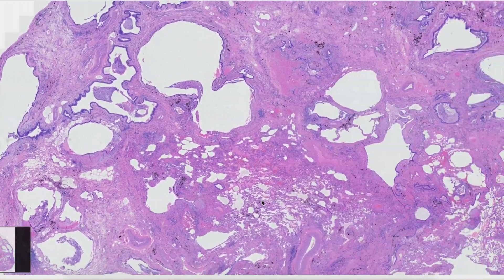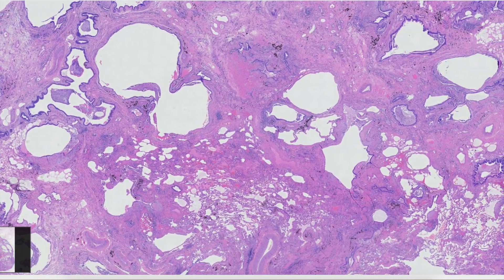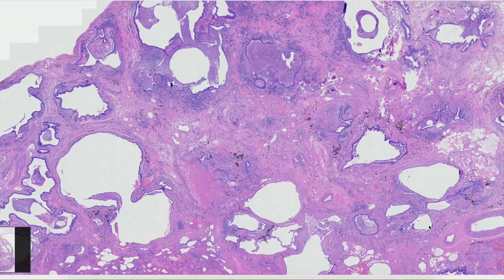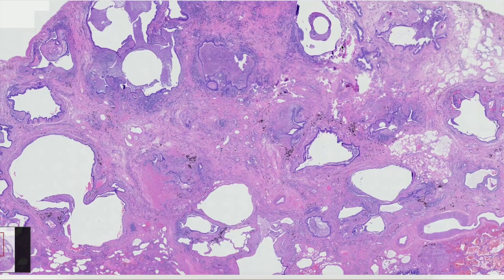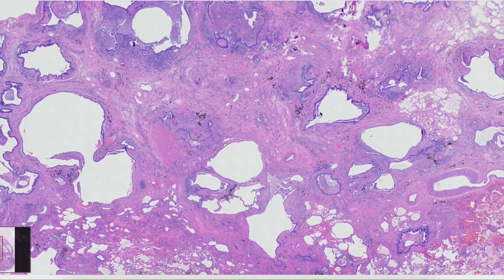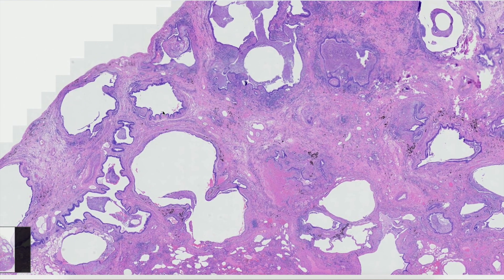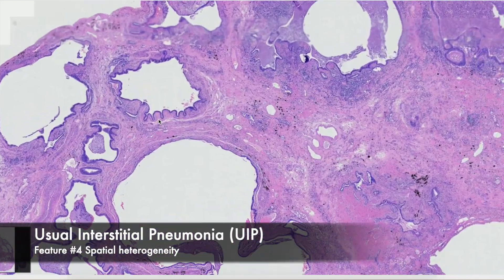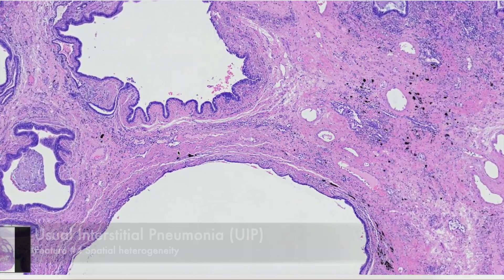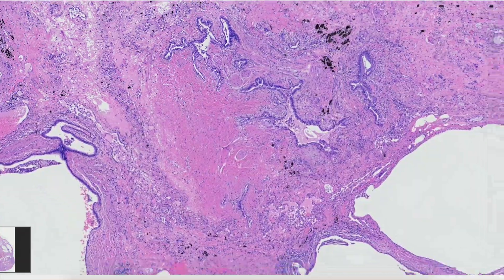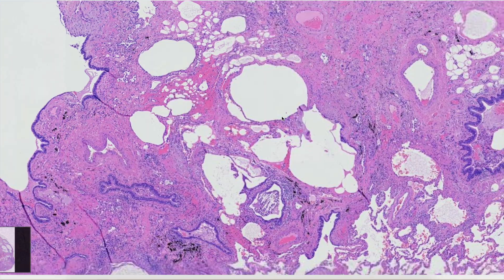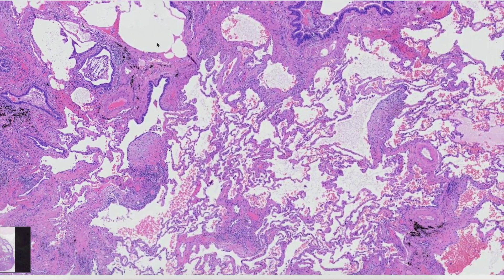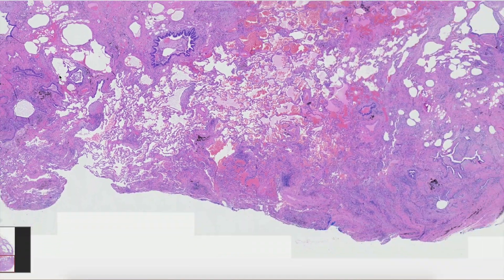As a pathologist, to make the diagnosis of usual interstitial pneumonia, what you really want to see is a patchy, heterogeneous process that is both spatially and temporally heterogeneous. Spatial heterogeneity means that one area looks very different from another, with uninvolved lung adjacent to active fibrosis.